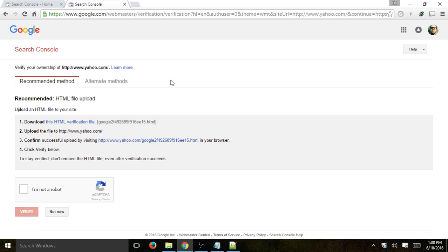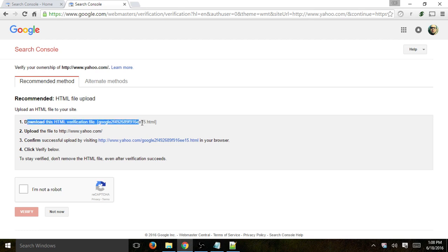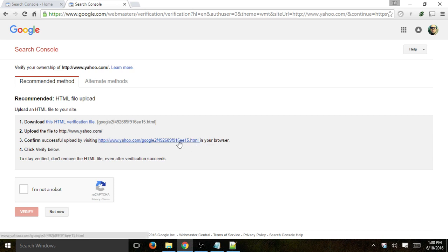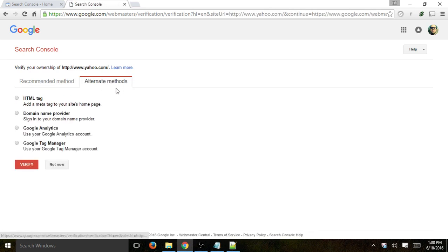you need to confirm that you are the owner or have control over the website. If you don't, Google is not going to share data about someone else's website. You basically have two ways of verifying it: one is the recommended method, which is downloading a file, putting it on the server, and enabling Google to verify your control. Or alternative methods — changing DNS settings, connecting Google Tag Manager, Google Analytics, or adding an HTML tag to your page.